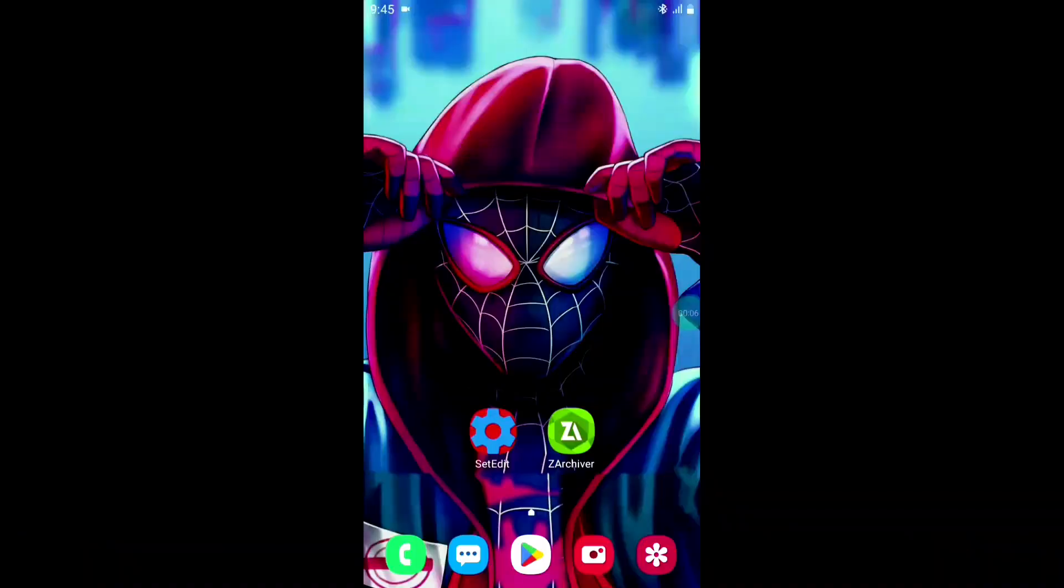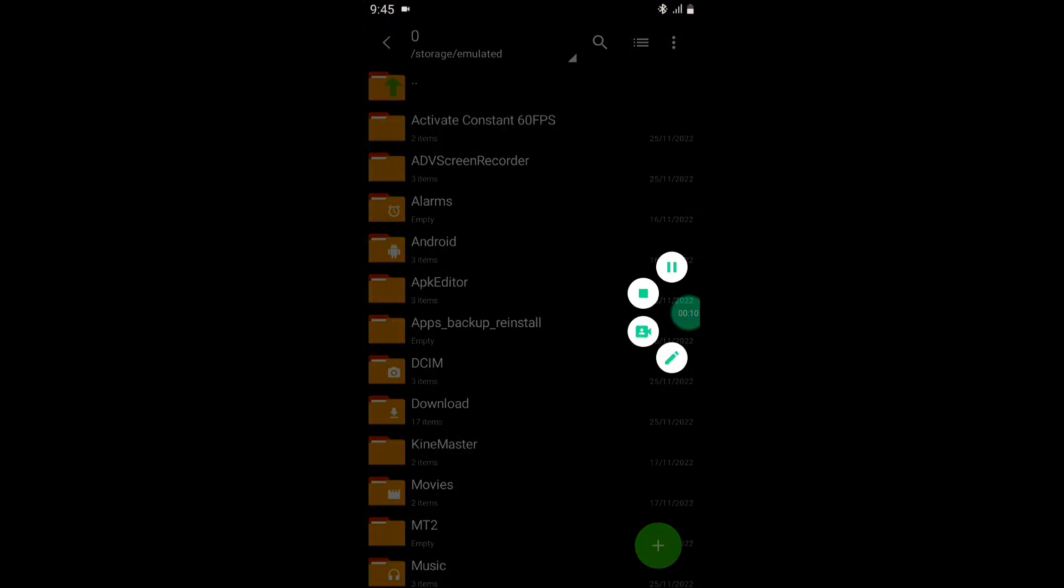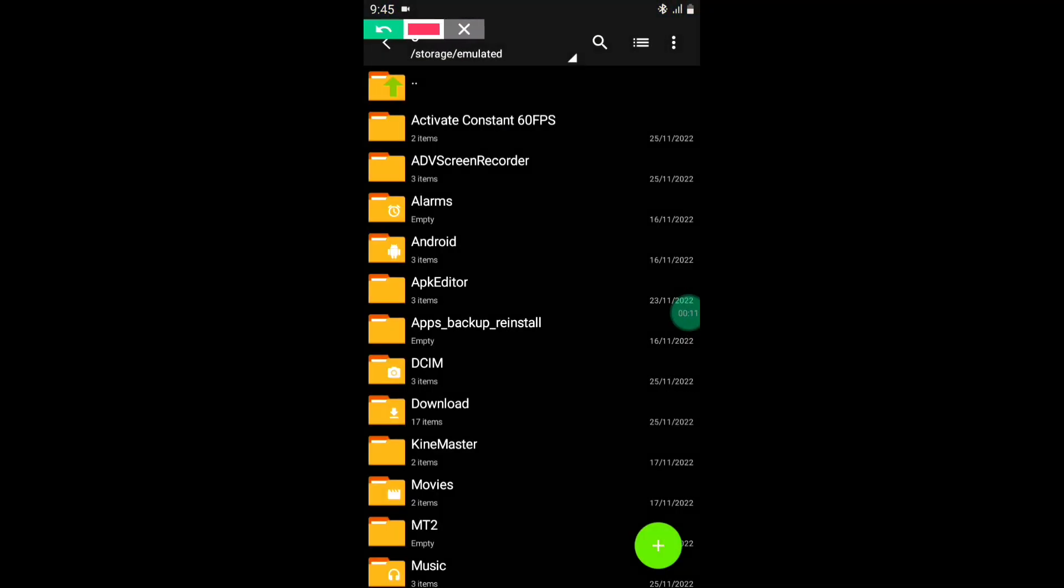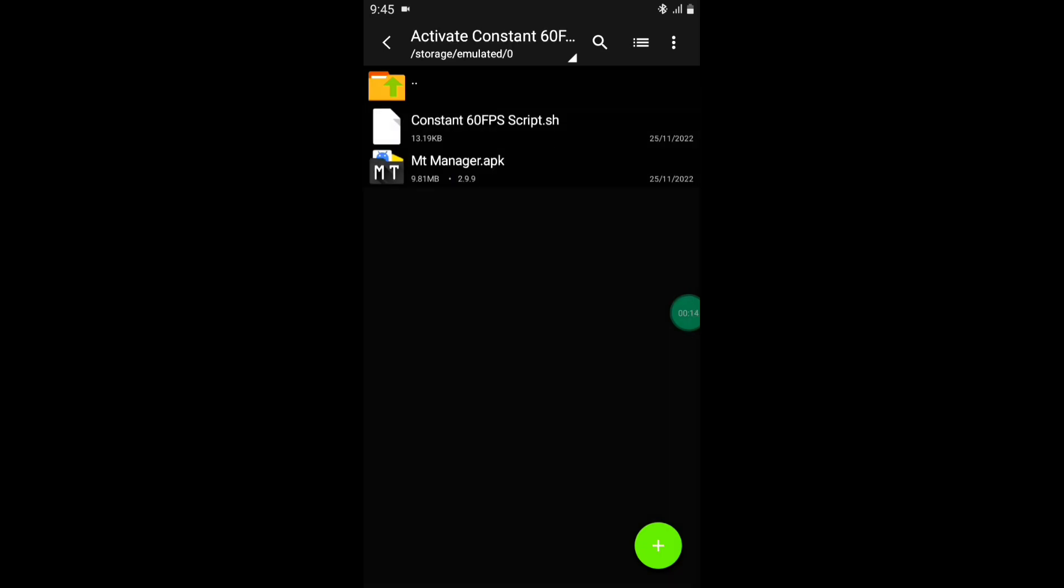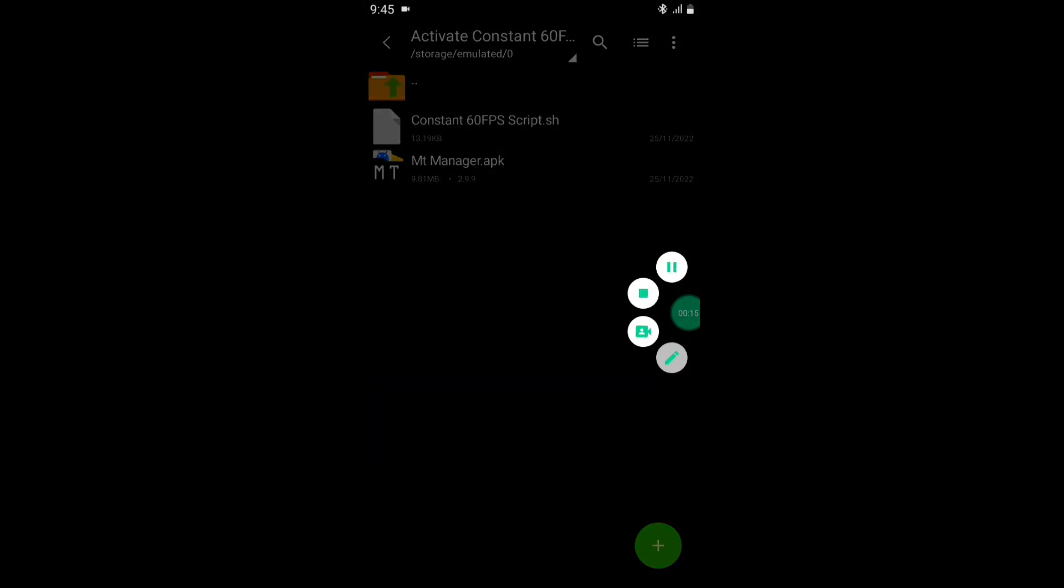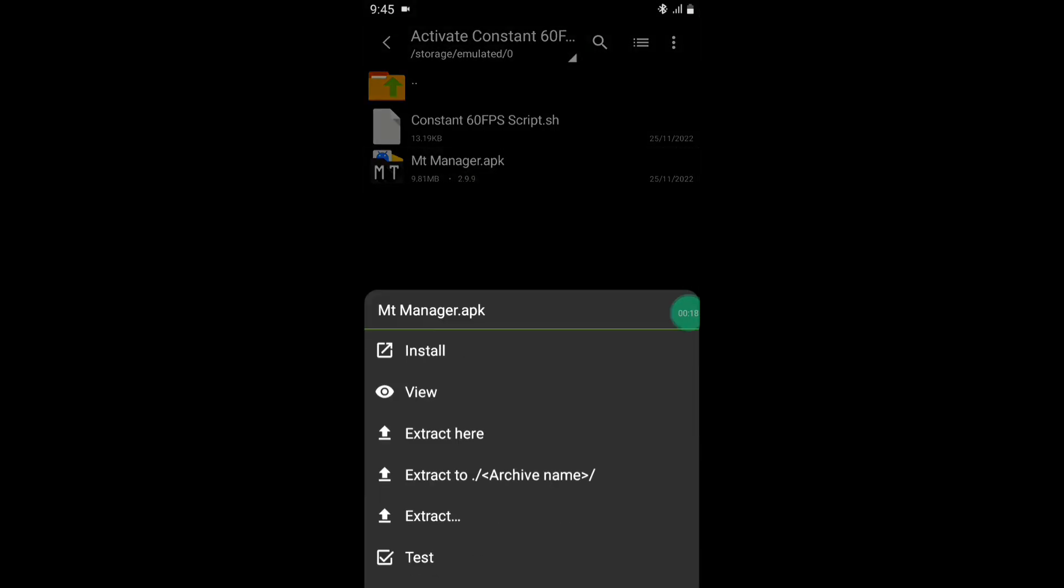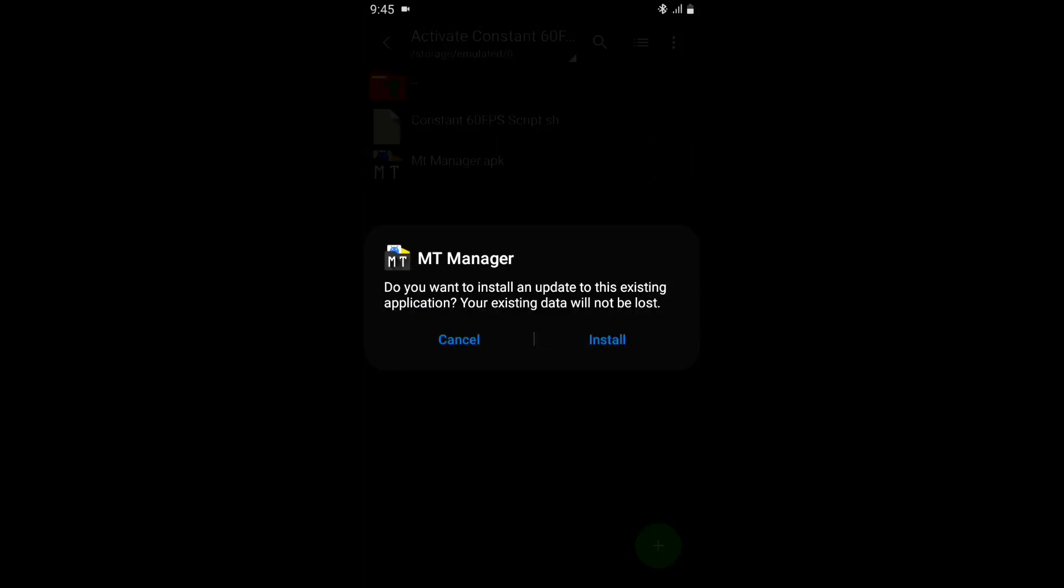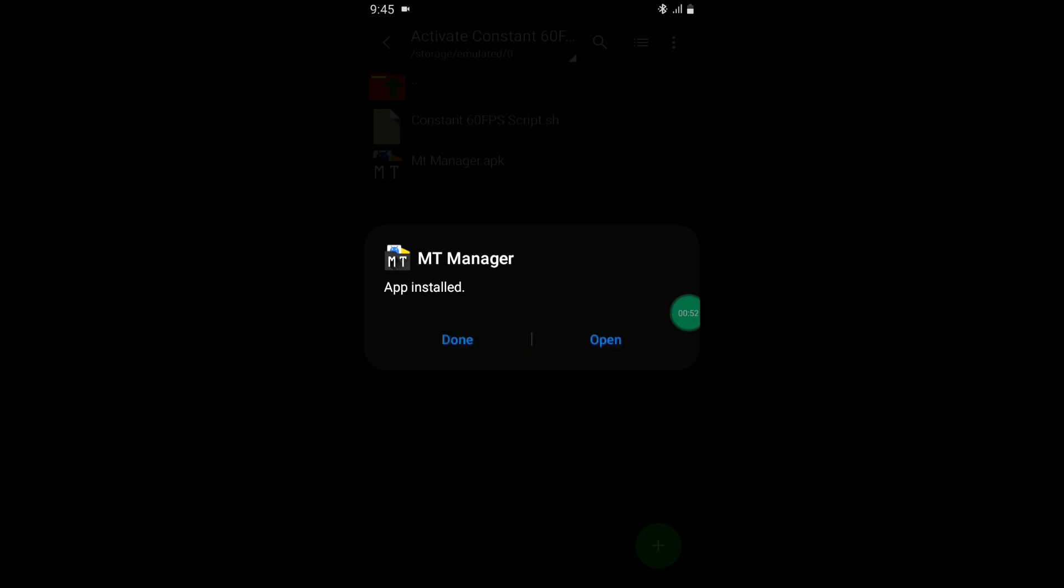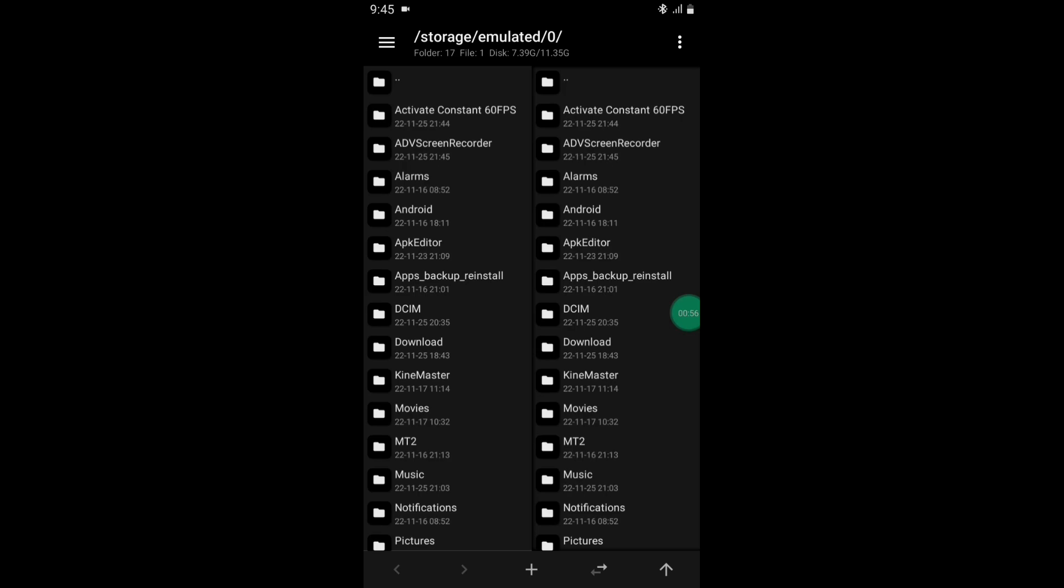First, download the MT Manager and script file. Link is provided. After download, install MT Manager app because we have to execute the script through this app. After installing MT Manager, go to the folder where you have downloaded the script.